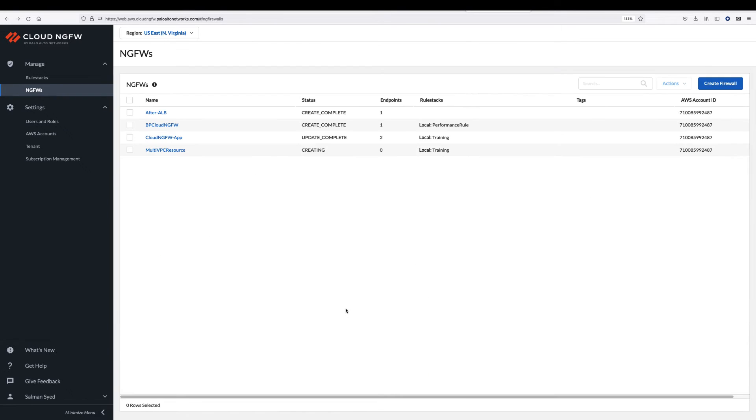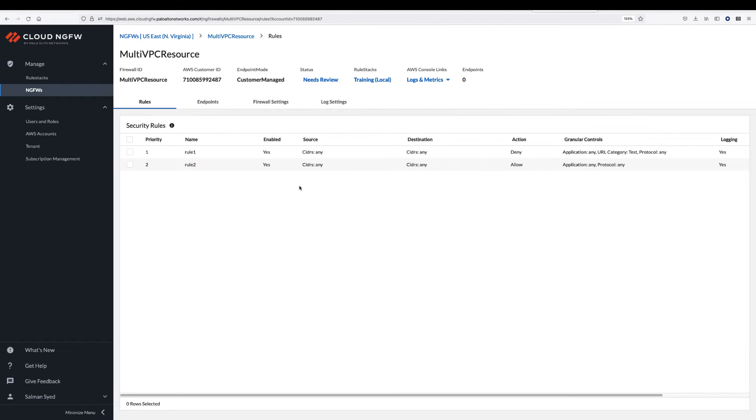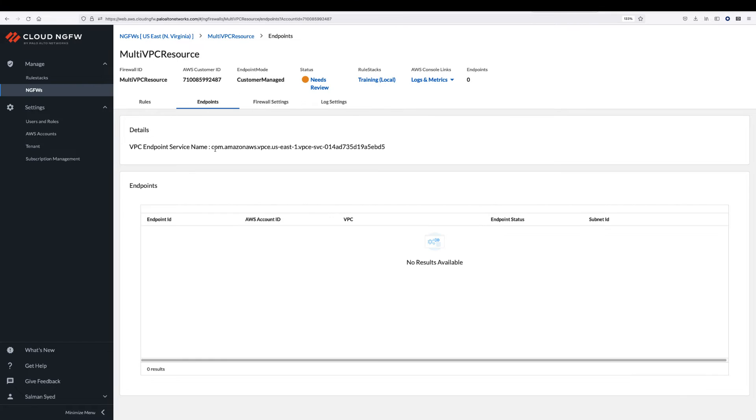The Cloud NGFW provisioning process will start. Once the provisioning process is complete, go to the endpoint section and copy the endpoint service name.